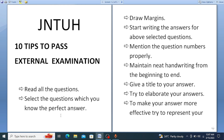Start writing answers for the questions you have selected. Whatever questions you have selected, start writing answers for those. Mention the question numbers clearly for whatever question you are writing. Also, maintain neat handwriting from the beginning to the end of the paper — this is very important and creates a good impression on the evaluator.